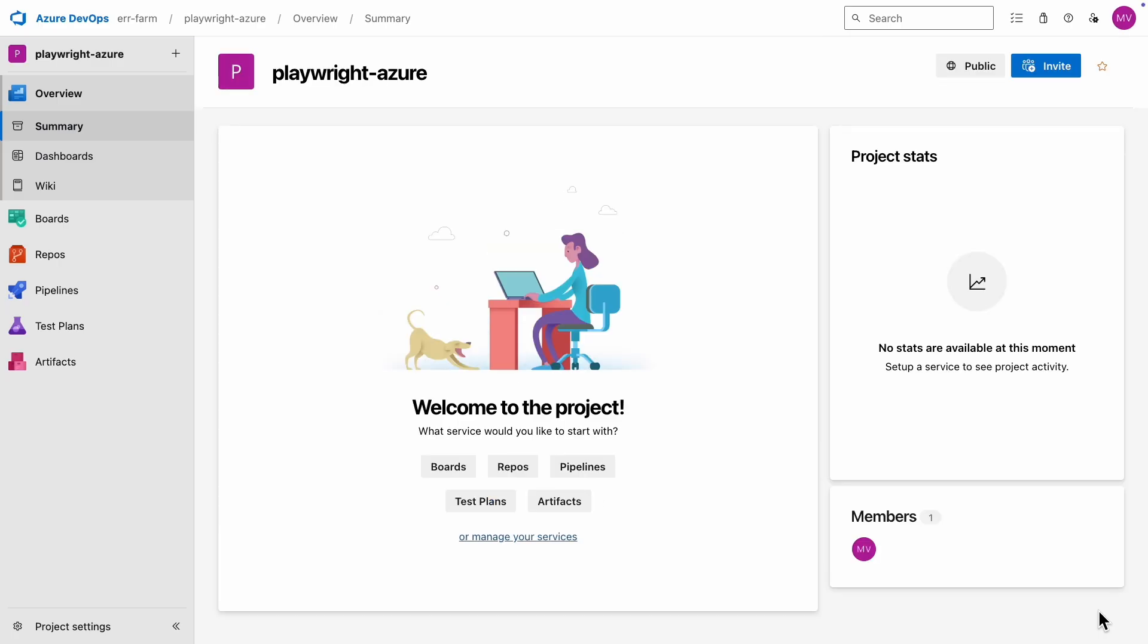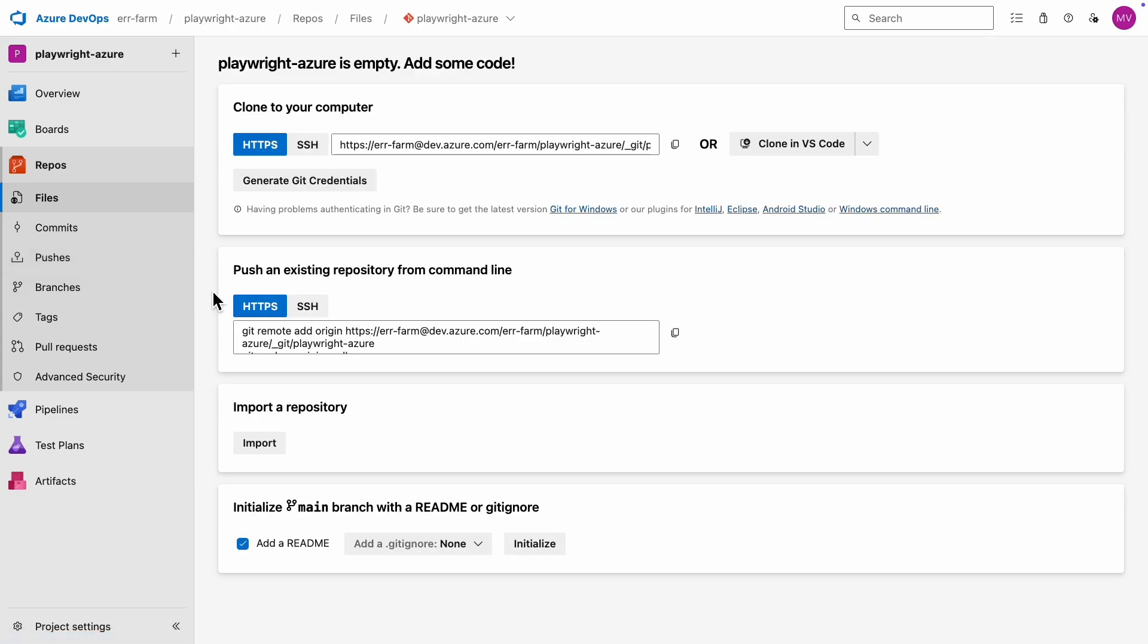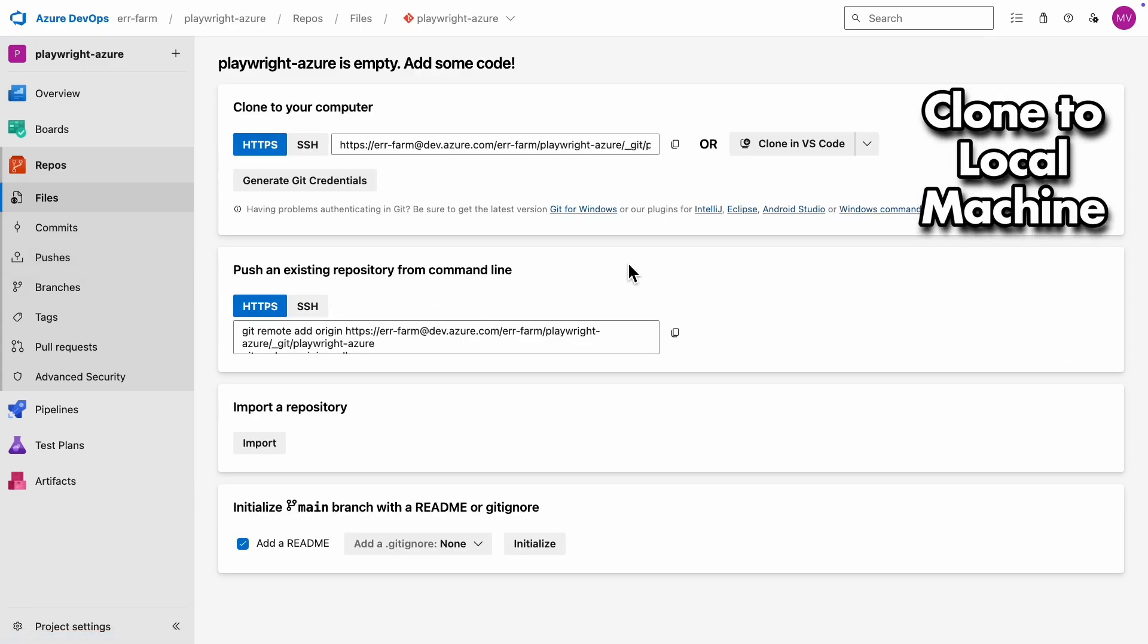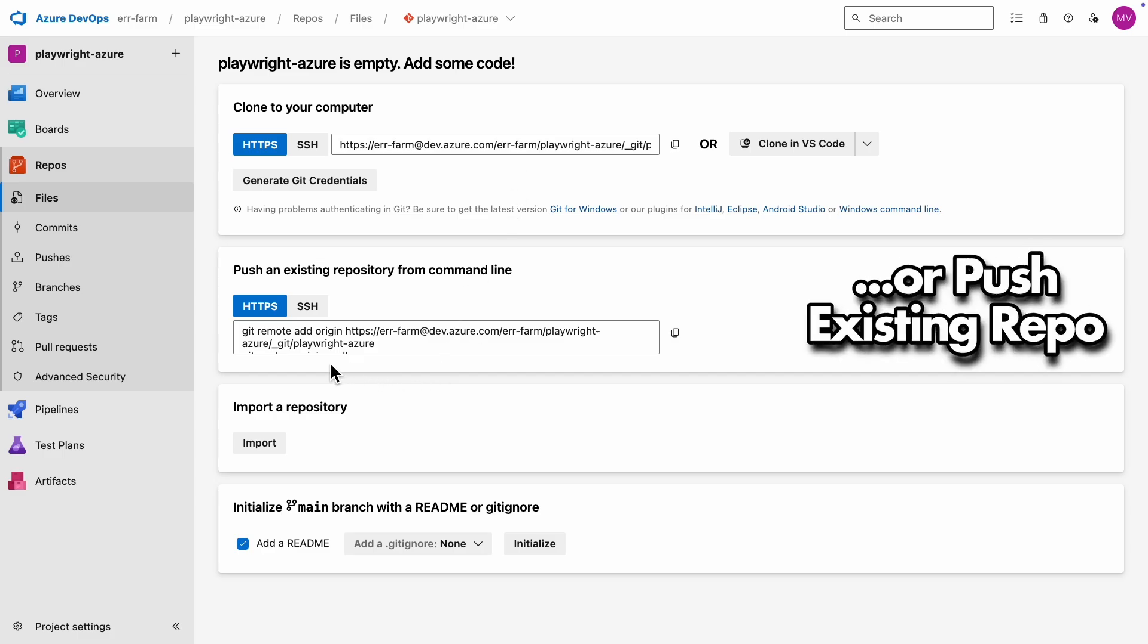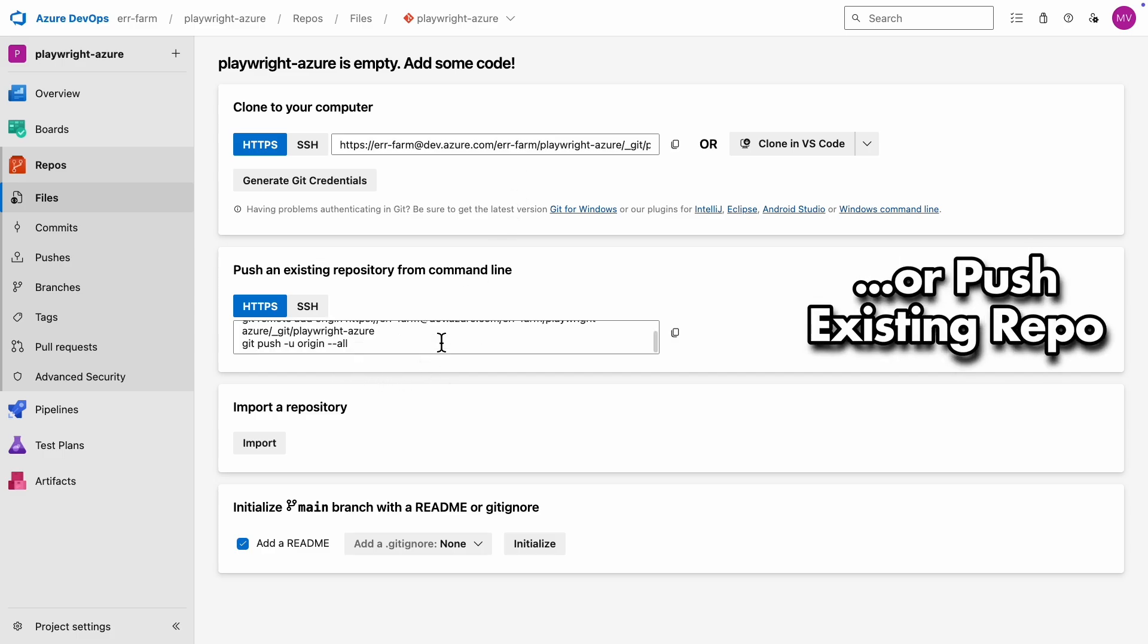Azure has now created an empty repository for you, and I'm going to clone it to my local machine to create the test environment. You also have the option to push an existing repo from the command line if you prefer.